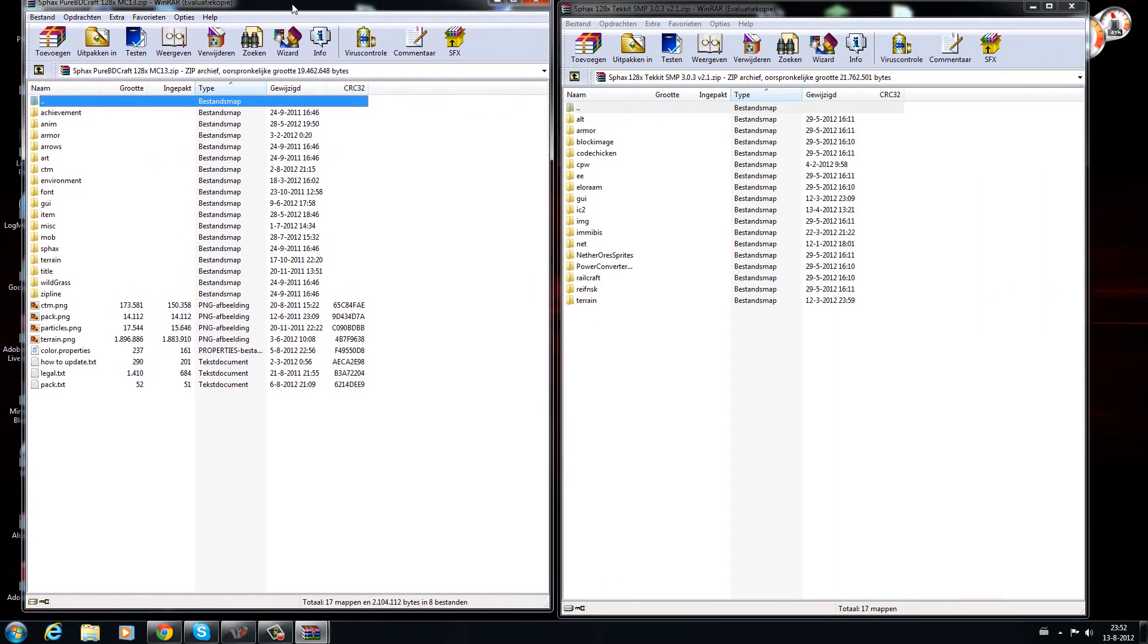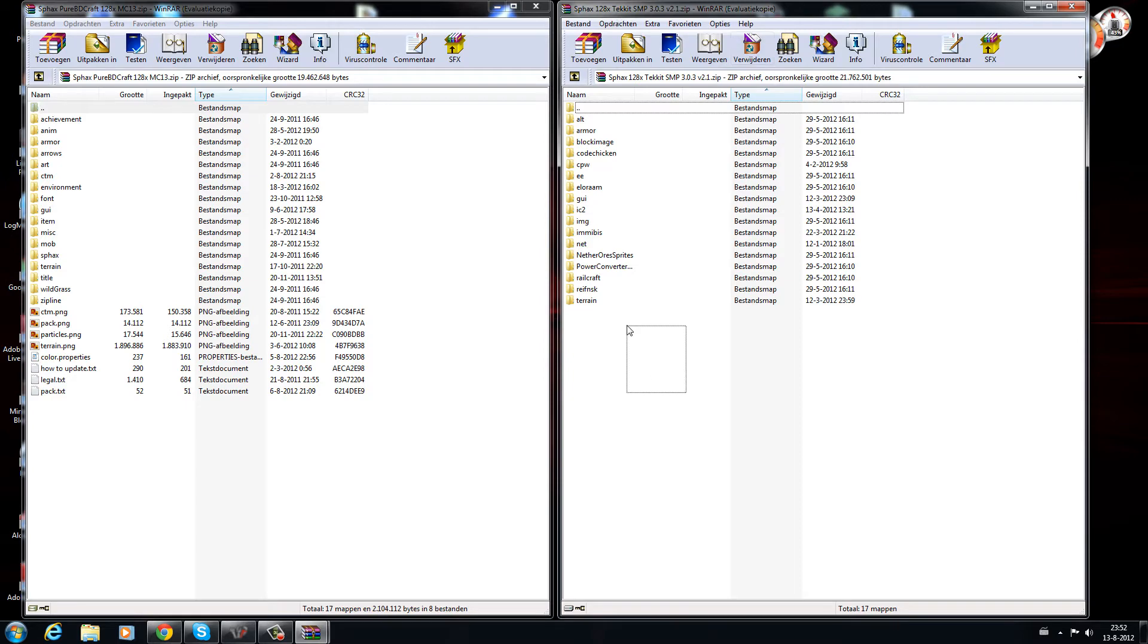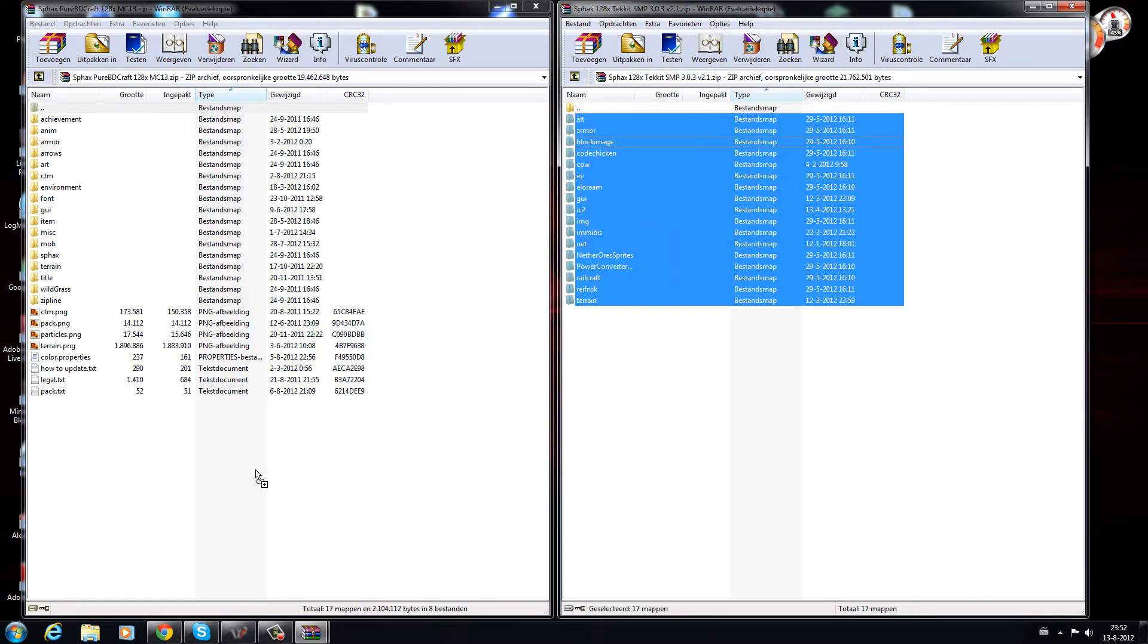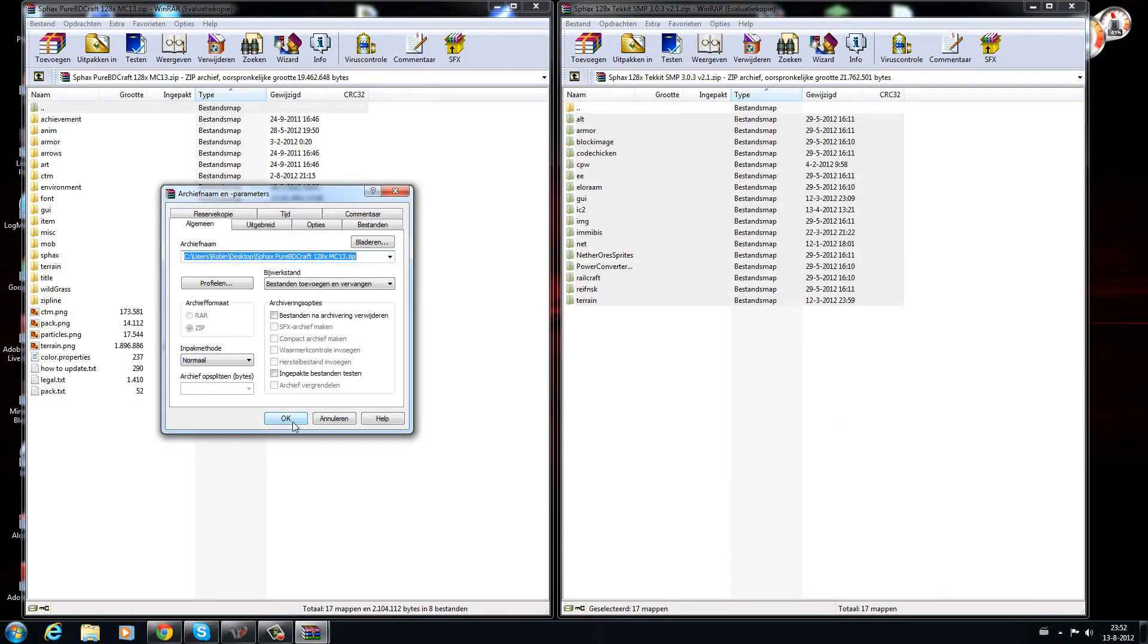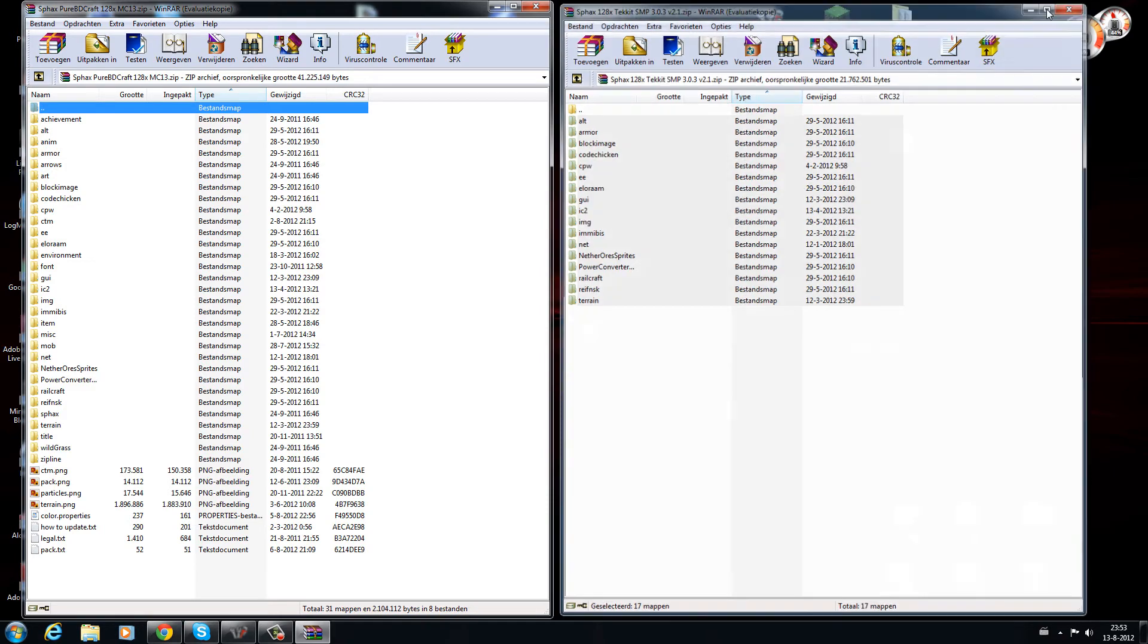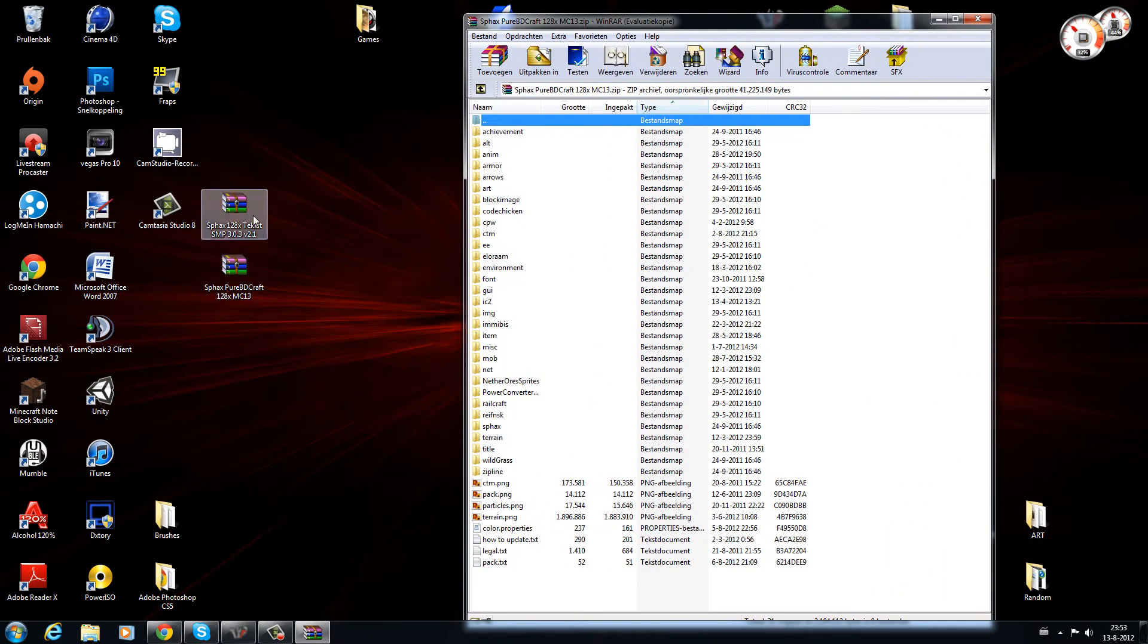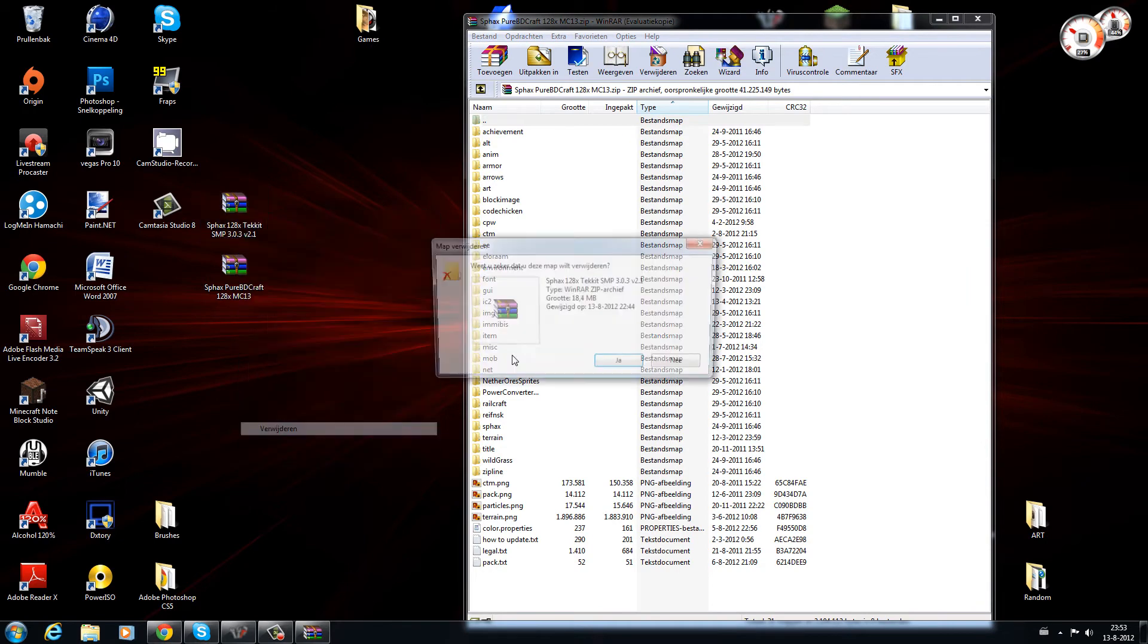Move all the files from the Tekkit SMP folder into the other one. Select it, move it in here. Ok, and now you can delete the Tekkit SMP one. That is this one, so delete that.